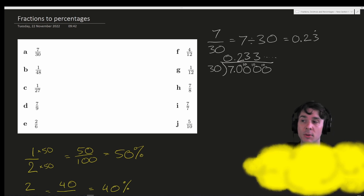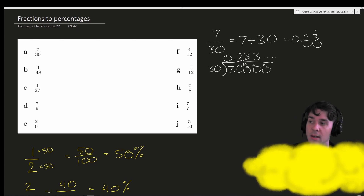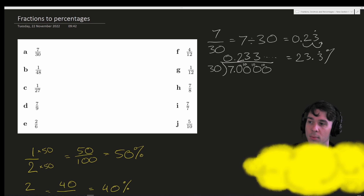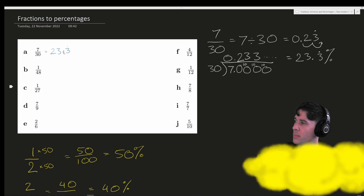To turn this decimal into a percentage we multiply by 100. So the decimal place is going to move two spaces to the right, and we will get 23.3 repeater percent. 7 over 30 is equal to 23.3 repeater percent.